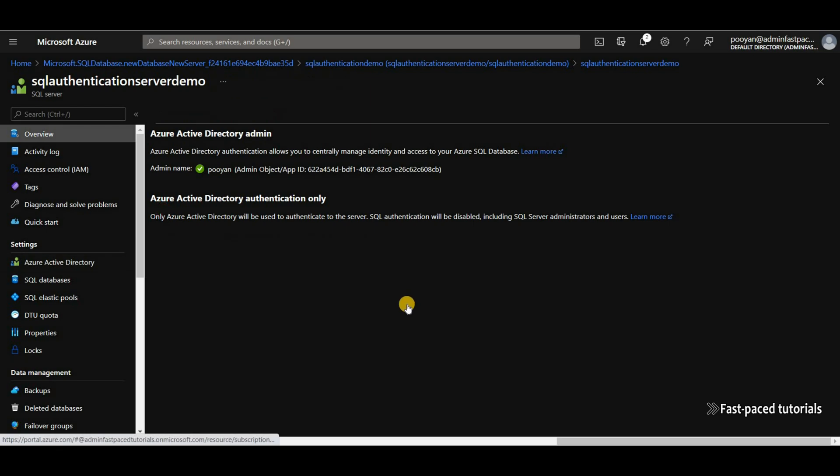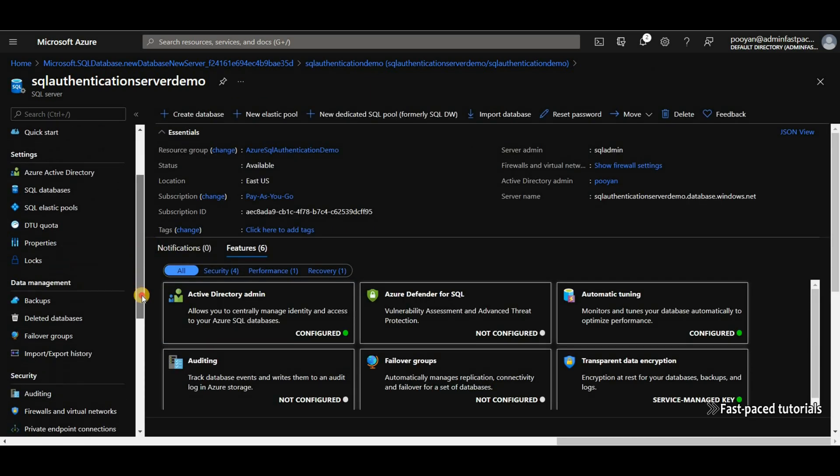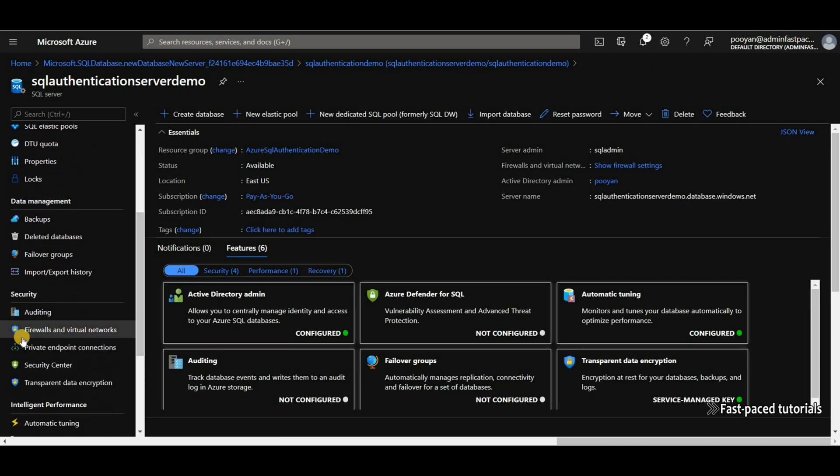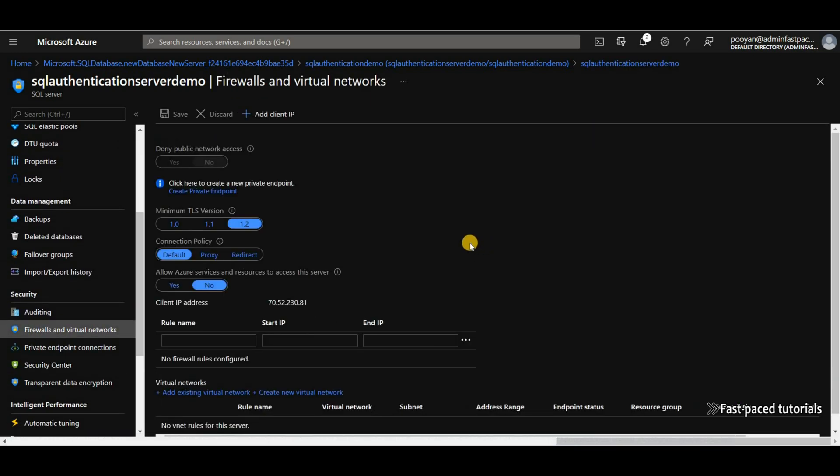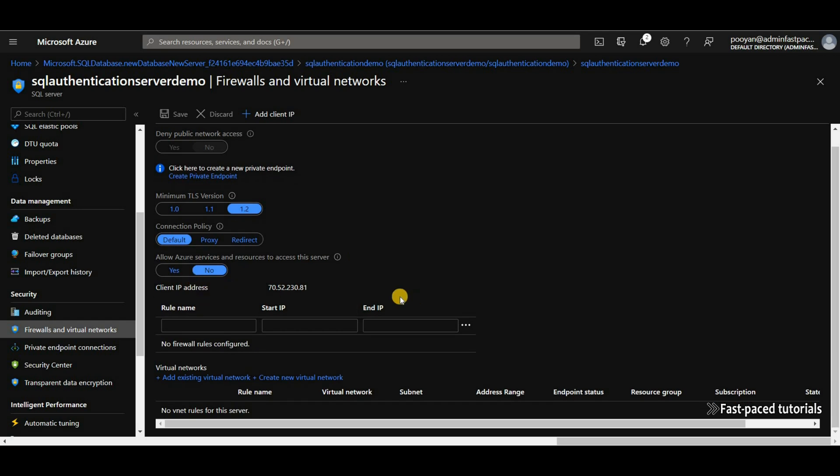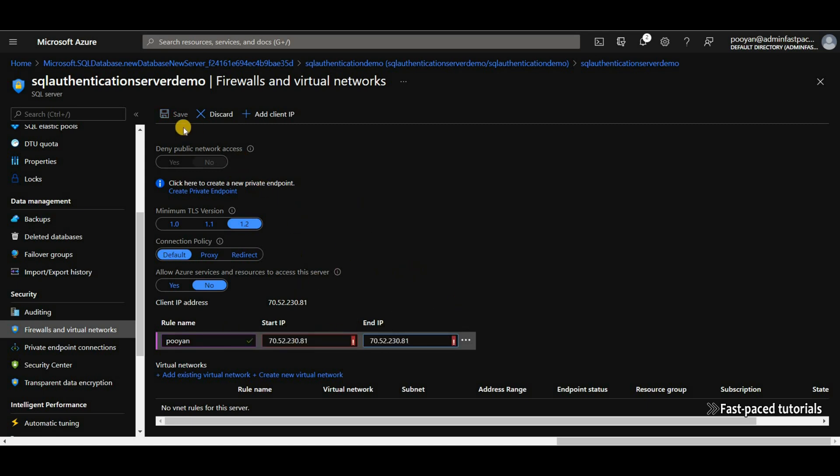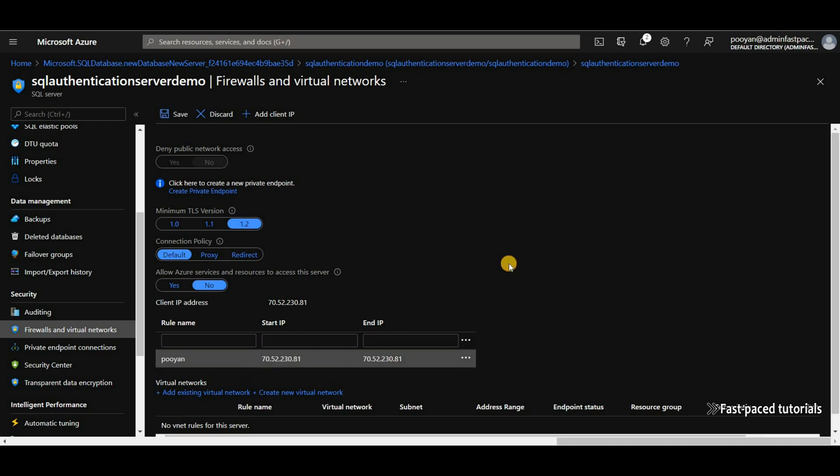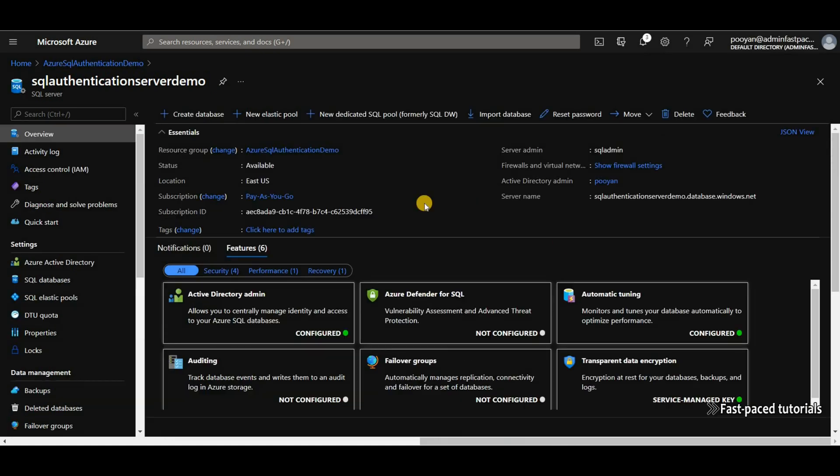Now, let's go to the firewall and virtual networks so I can add my IP address to the firewall so we can connect to it. Seems like I have a space at the beginning. OK. Save. OK.